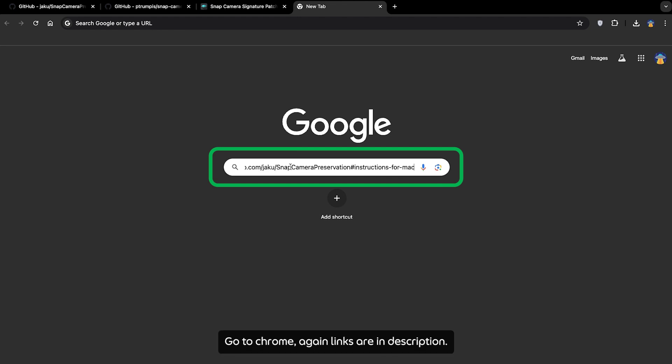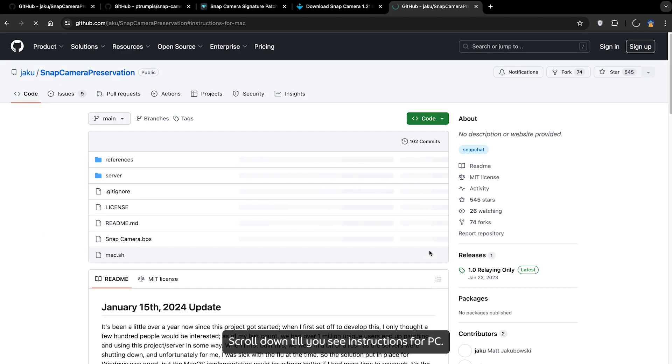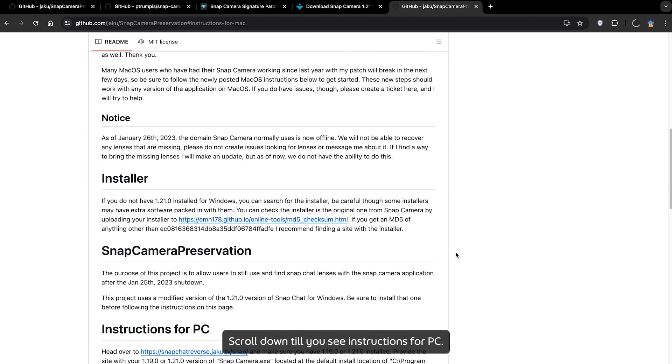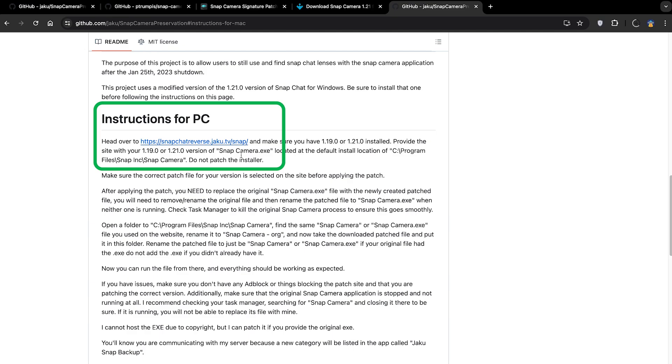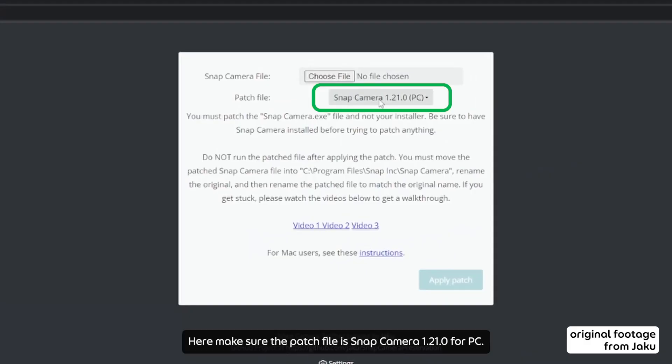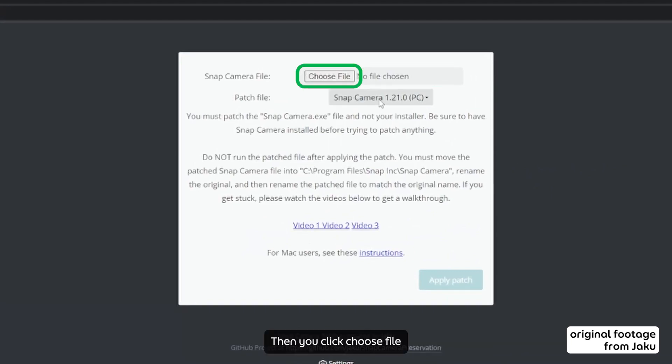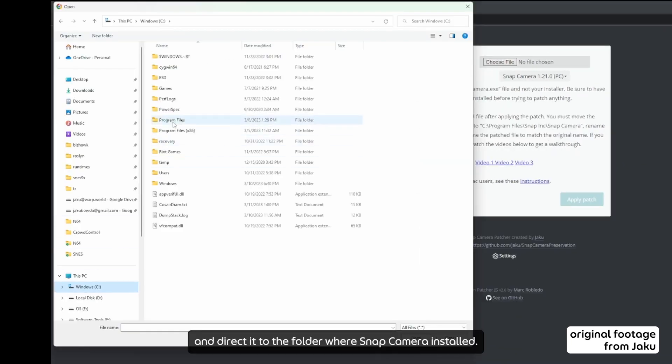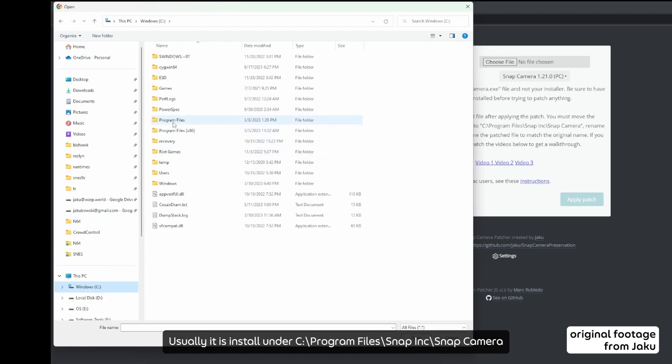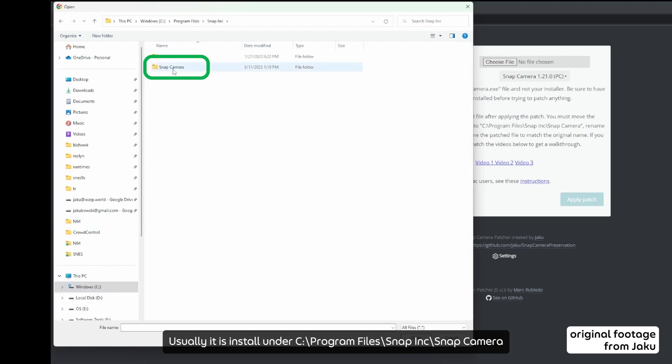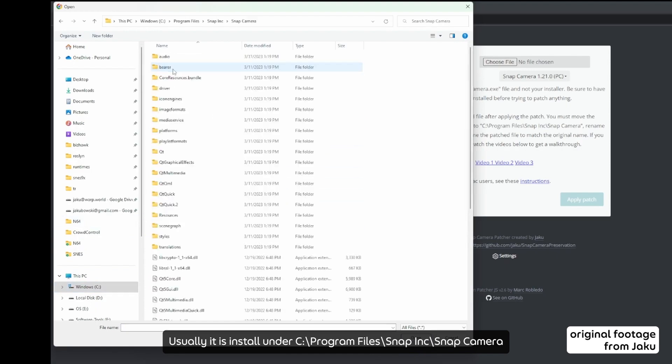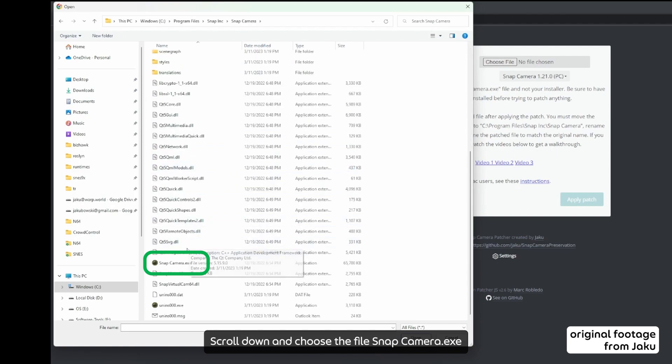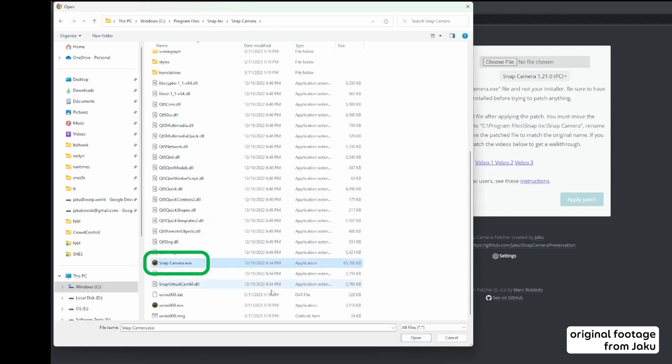Go to Chrome again. Links are in the description. Scroll down till you see instructions for PC. Click the link, it will take you to the patch site. Here make sure the patch file is Snap Camera 1.21.0 for PC. Then you click Choose File and direct it to the folder where Snap Camera is installed. Usually it is installed under C Drive, Program Files, Snap Inc, Snap Camera. Scroll down and choose the file Snap Camera.exe. Click Open.